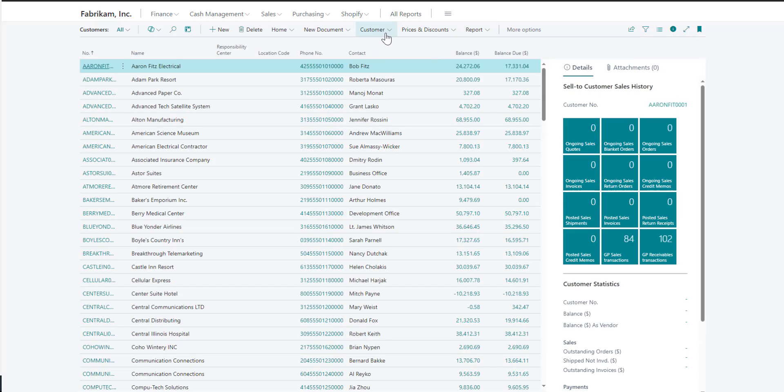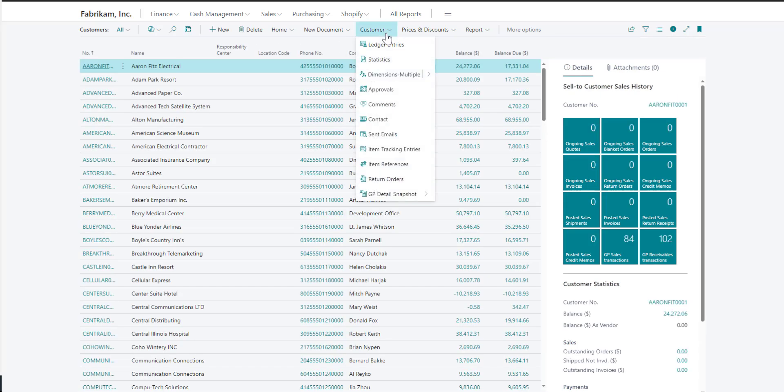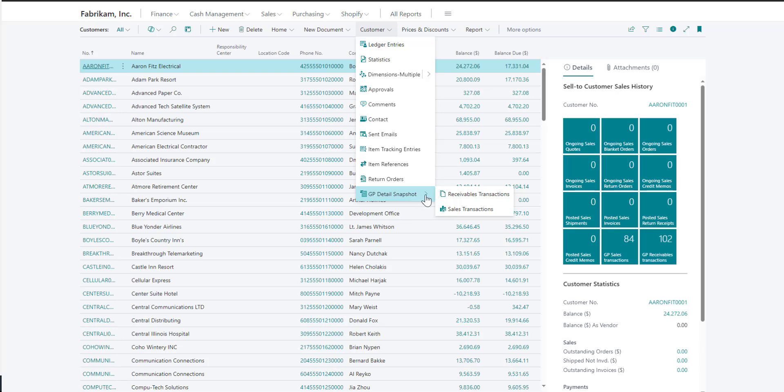If I navigate under customer, I'll see the same option GP detail snapshot. This is where I can see my receivables and sales order processing transactions. If I navigate to the forms through this way, I will see transactions for all customers.